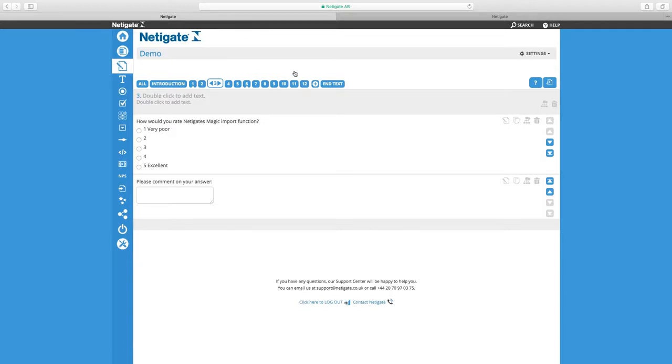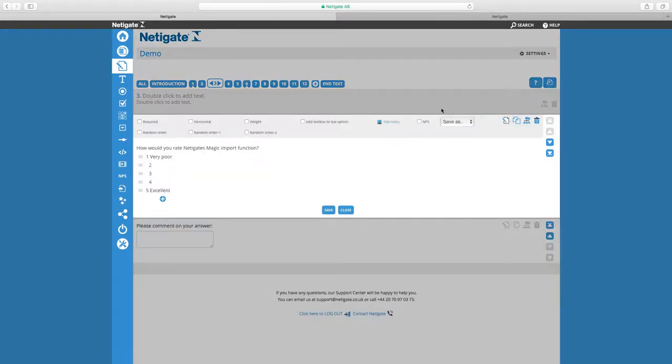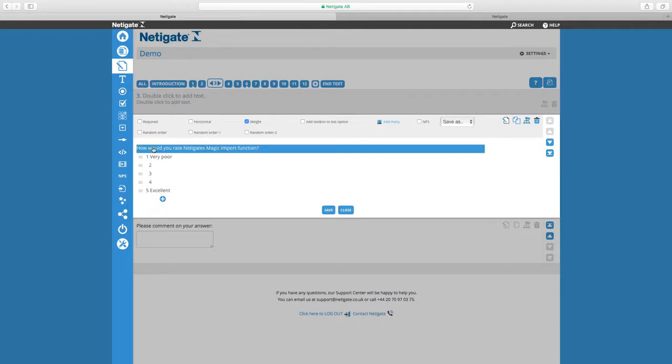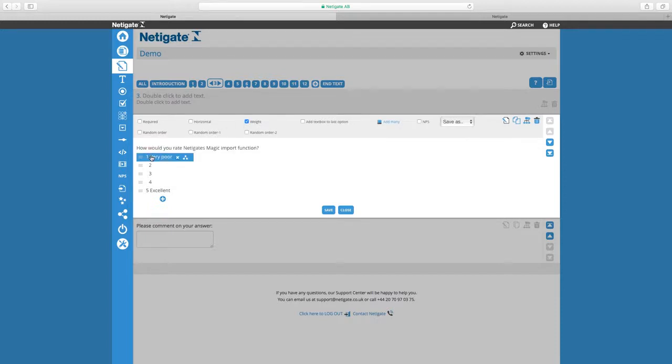I'm going to start off by showing you how to weight your radio button questions. Editing the question, I'm going to tick the box for weight and then add the weights to my options by editing the options.